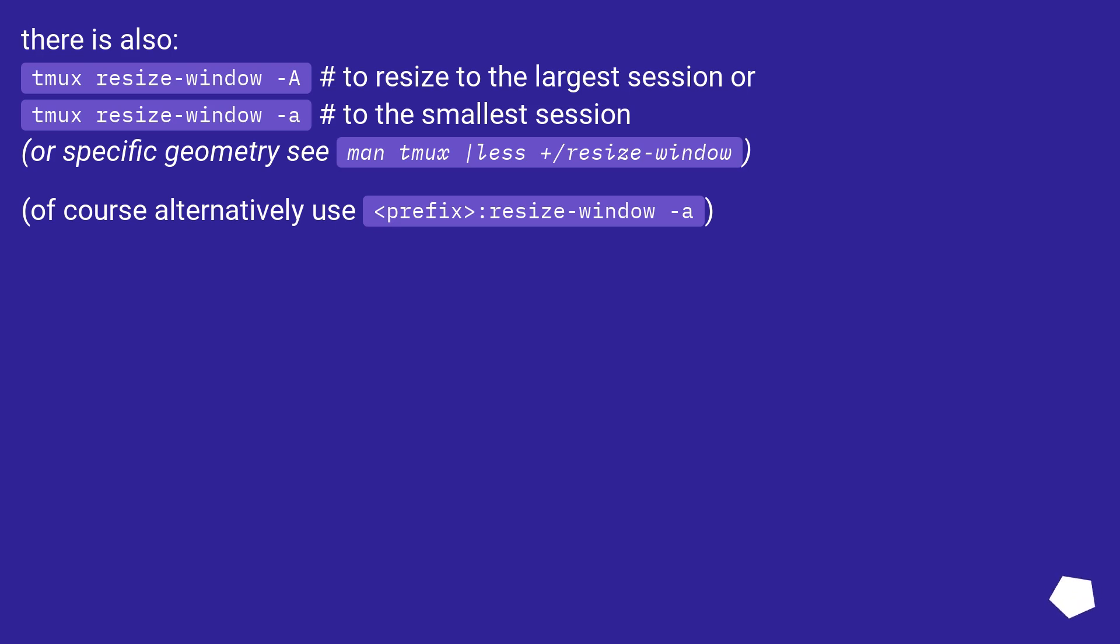Or specific geometry—see 'man tmux | less +/resize-window'. Of course, alternatively use '<prefix>:resize-window -A'.